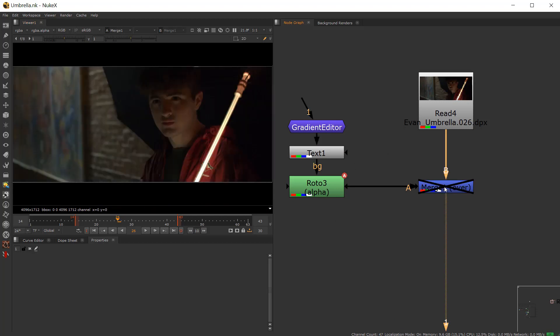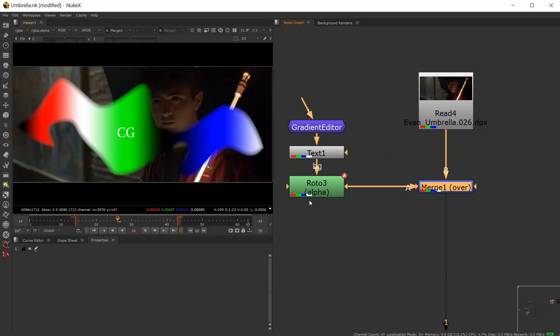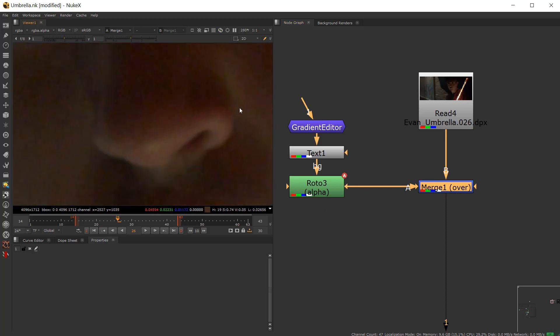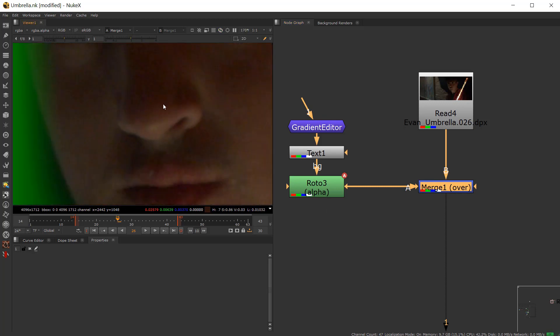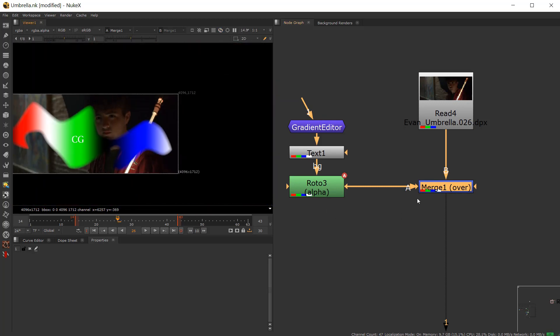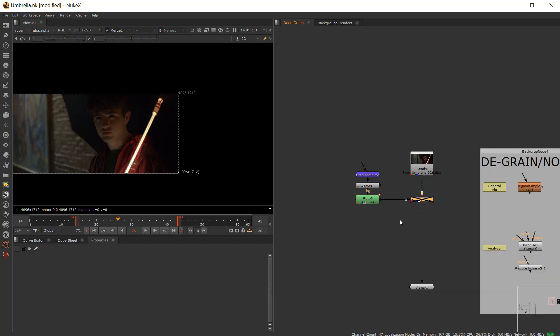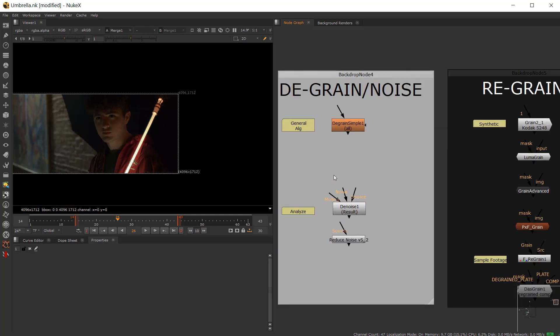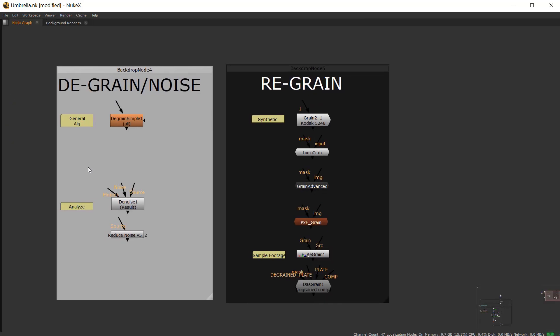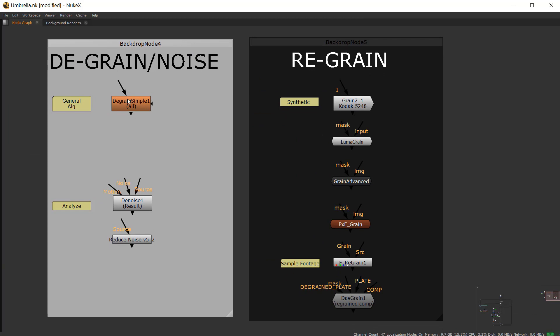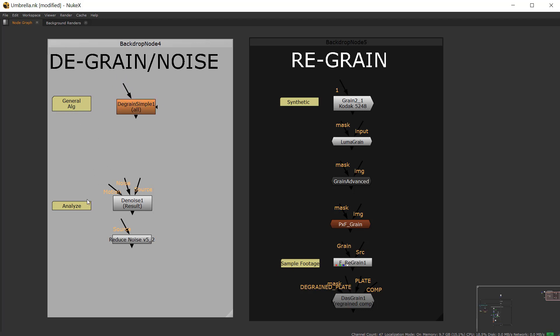So if I go ahead and just kind of plaster that on top, you can see that there's grain on Evan, but there's no grain on the CG. So there's a whole bunch of possibilities here that you can work through. So the de-grain process, the worst is de-grain simple, which again is based on an algorithm. It's not really sampling your stuff.